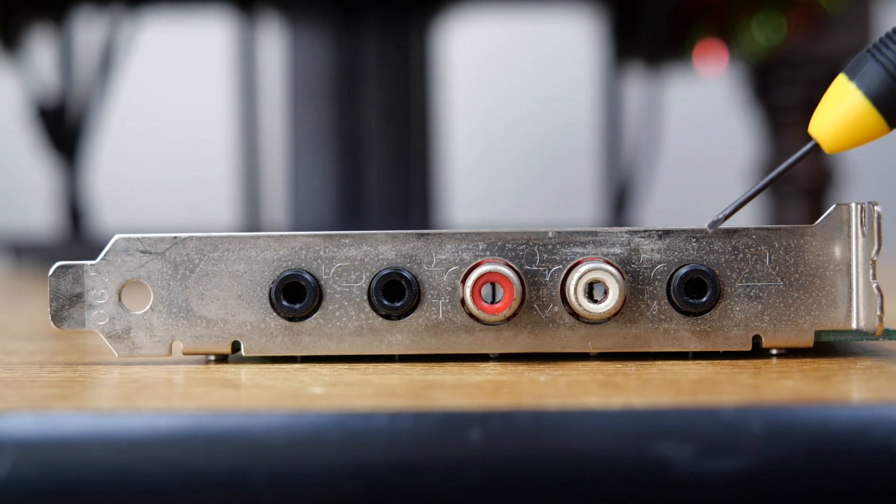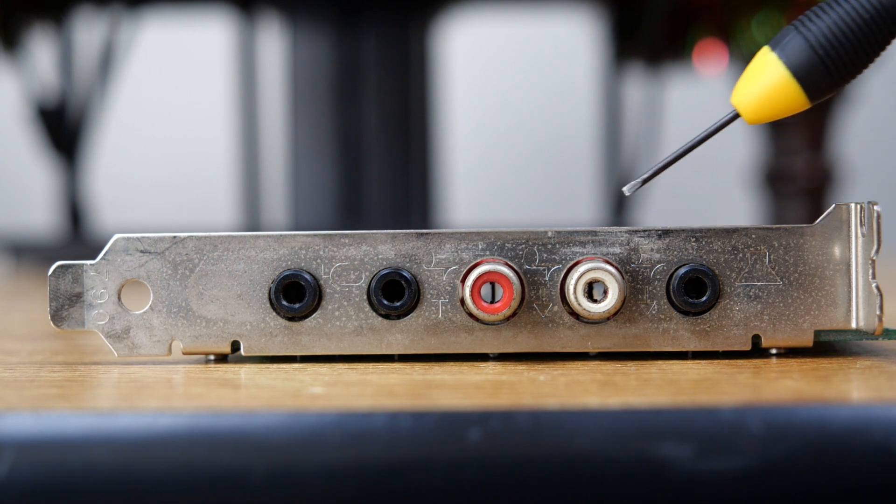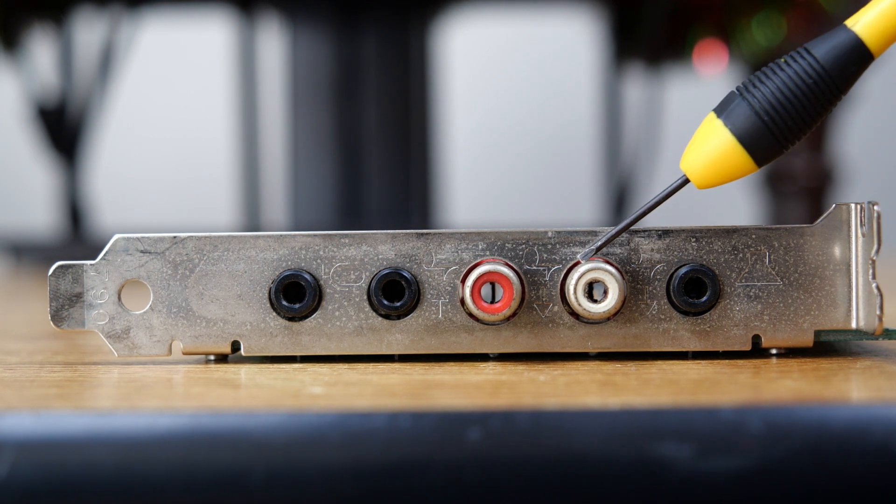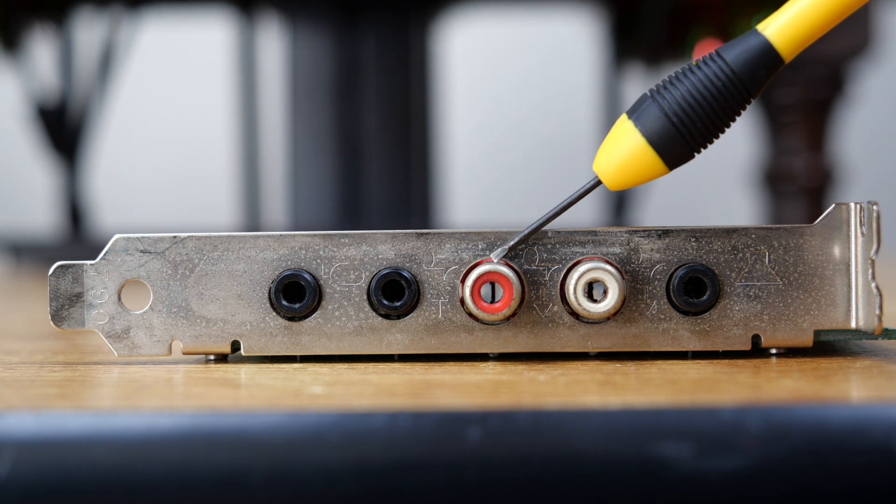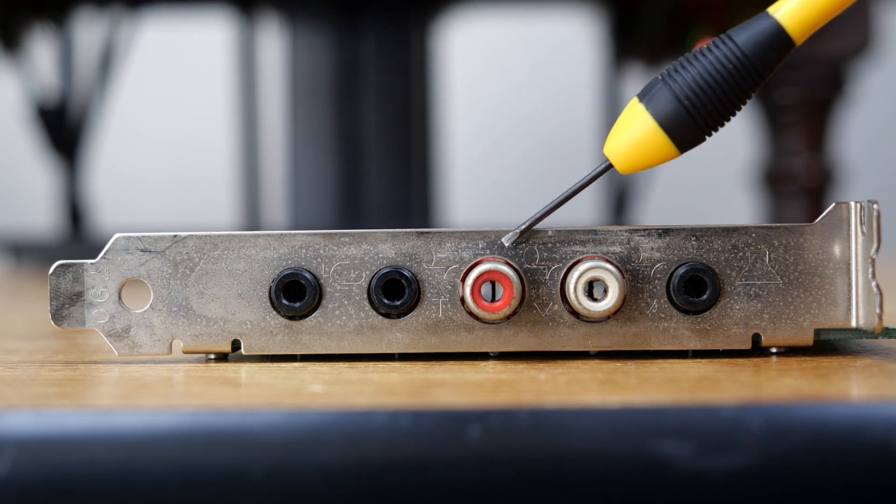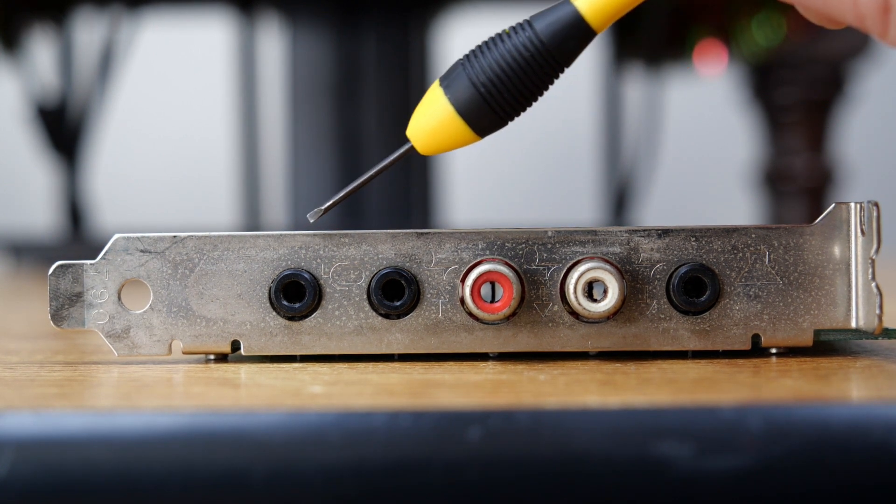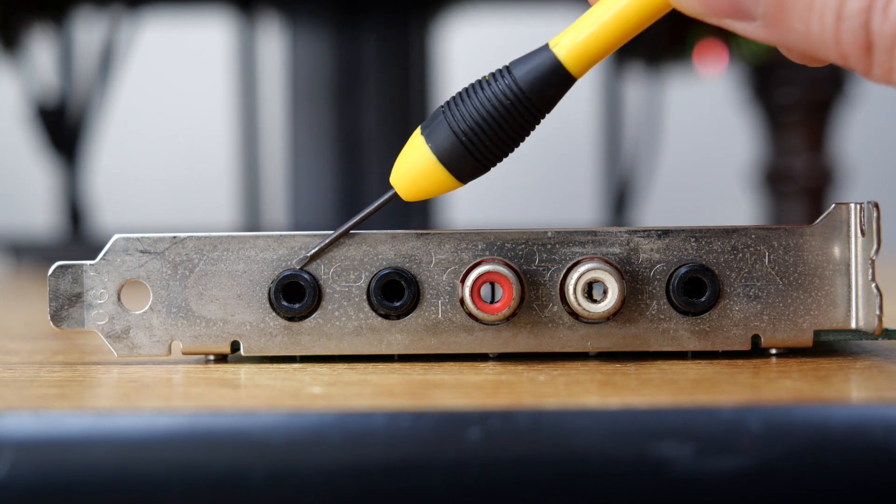Looking at the interfaces, on the far right we have speaker out, followed by two RCA jacks, followed by a line-in jack, and finally a microphone-in jack.